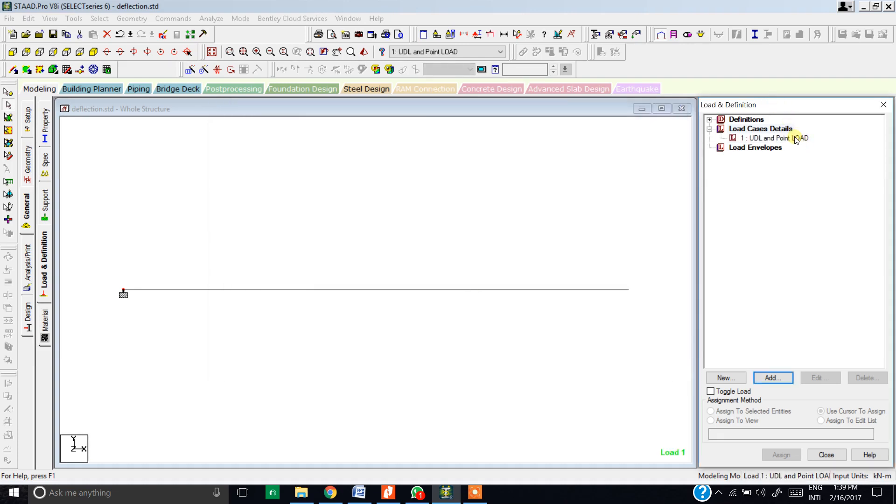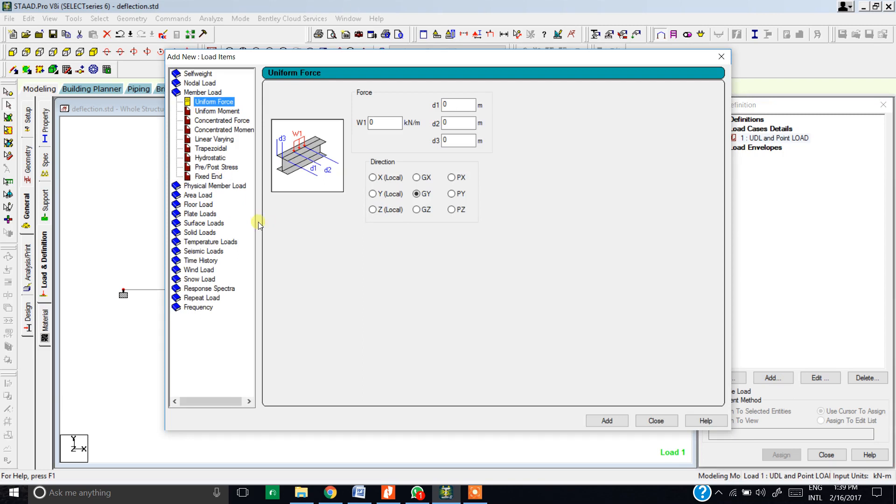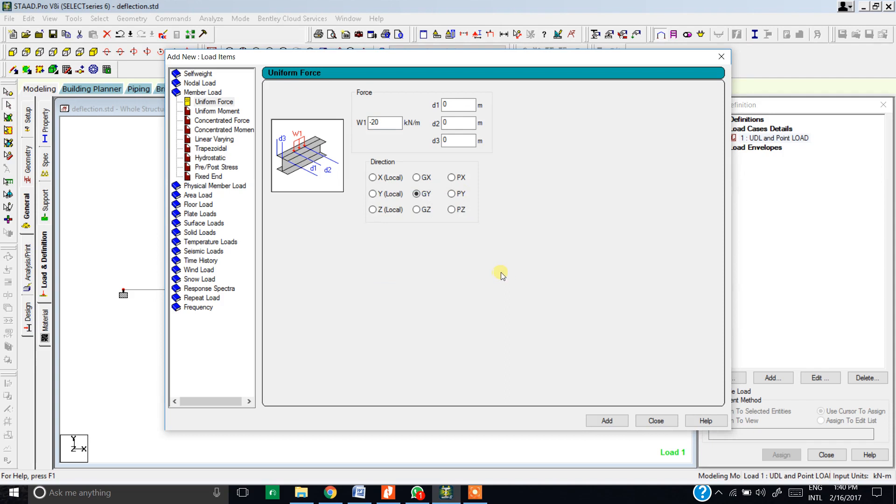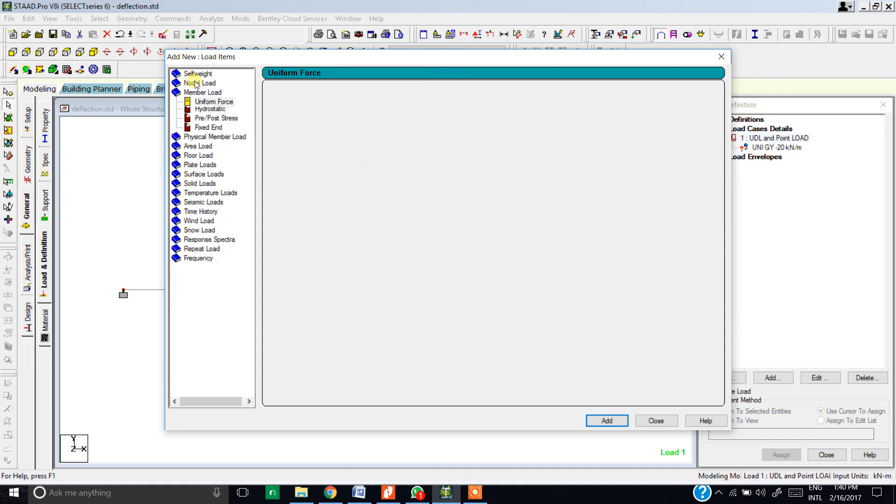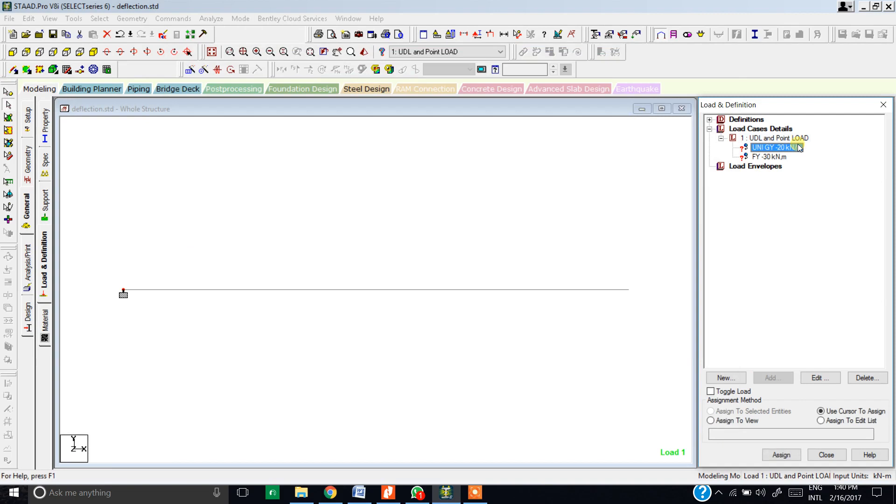Now select the load case that you have just created and hit add button. Since the beam is a member, it is a rectangular member, hit on the member load. From here you need to hit on uniform force. Just give it the value of minus 20 kilonewton meter as per the problem. Why am I giving it a minus sign? Because minus sign demonstrates that the load is in downward direction. If I avoid this minus sign, that means the load is in upward direction. We are not going to give any distance because we need to apply this load over the whole beam. Hit add. Now the other load given is the point load and the point load is placed on the extreme right of the beam. You can go to the nodal load option and just simply give the value of minus 30 kN in the Y direction. Hit add, close this tab.